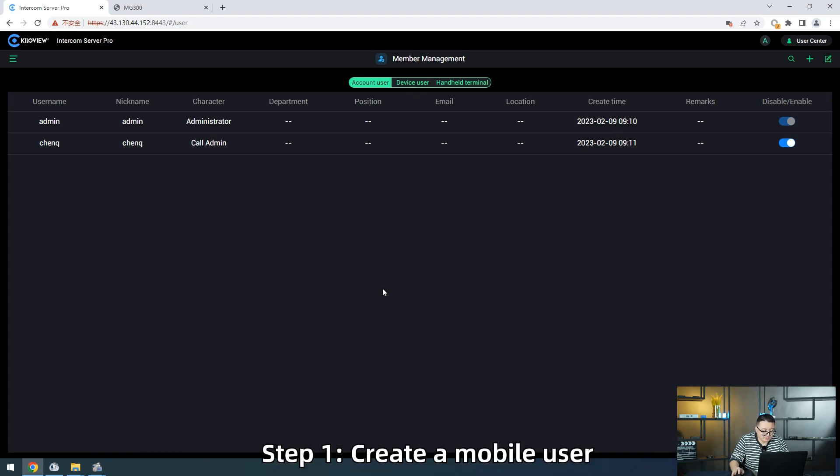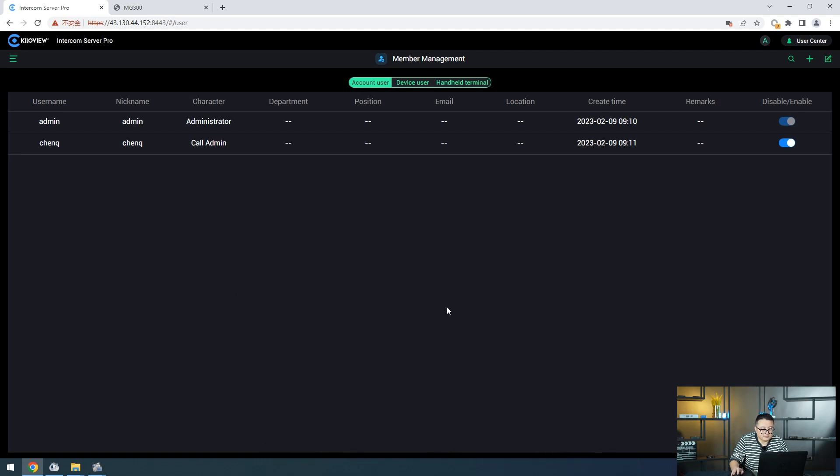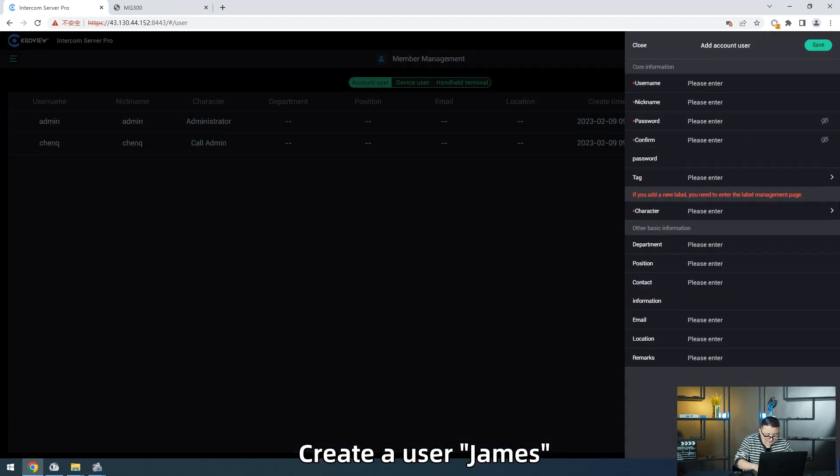Step 1, create a mobile user. Create a user, James.